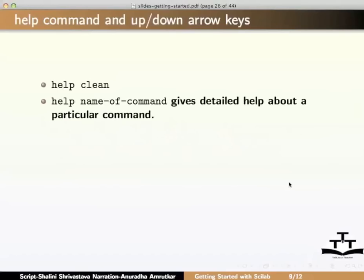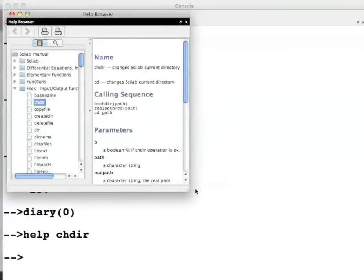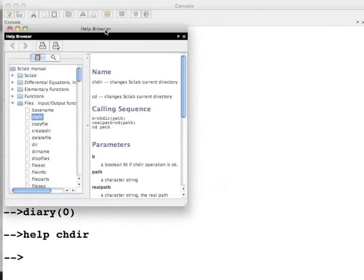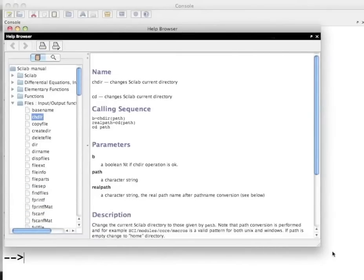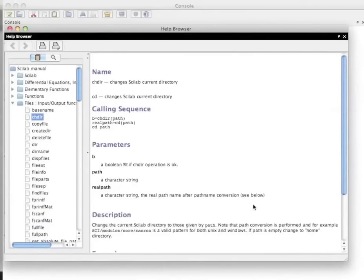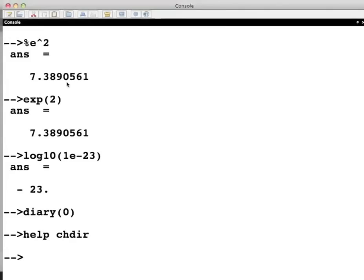Type help chdir on the Scilab console and press enter. I will increase the size of the help browser. Help chdir gives detailed information on how to change the current working directory. Another option is to click on the help browser icon on the toolbar of the Scilab console window as you see. Let me close the help browser and coming back to the slides.